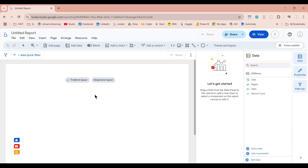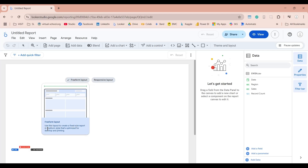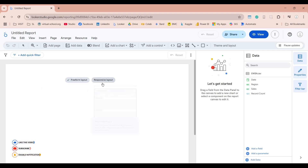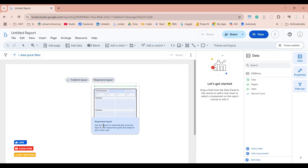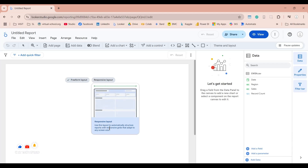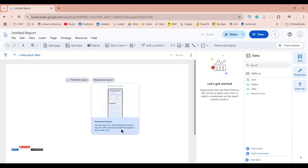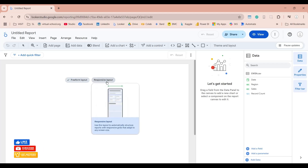Now we have two choices: we can create a Freedom Layout, which creates a fixed-size report optimized for desktop and printing, or we can create a Responsive Layout, which automatically structures reports with responsive grids that adapt to any screen size. Let's create a responsive layout.